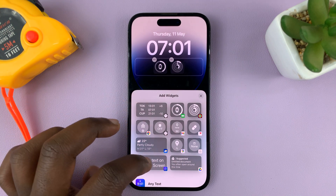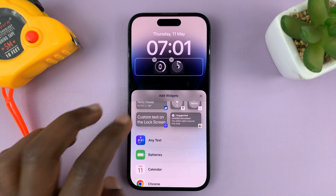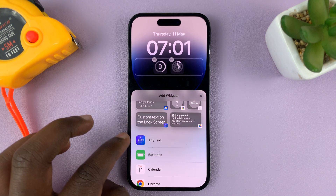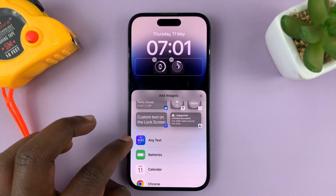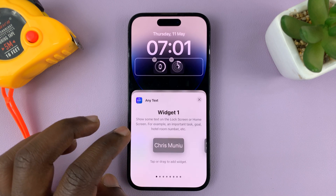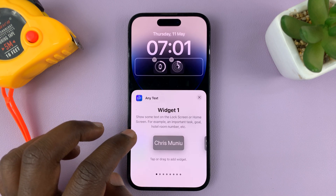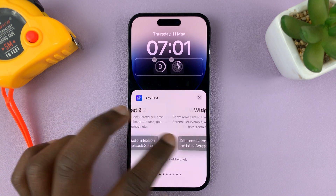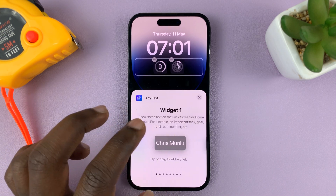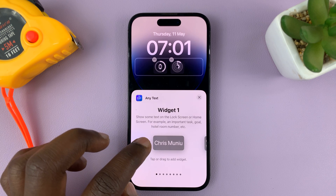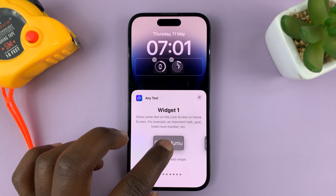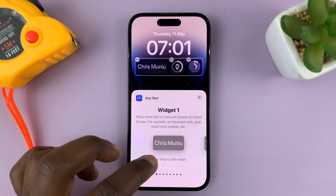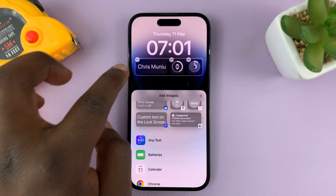Now that I've created space, I should look for the Any Text widget — this is the app we just installed, so tap on it. You're going to have all these widgets; let's choose the first widget. It has my name, so I'm just going to add it there and then close.